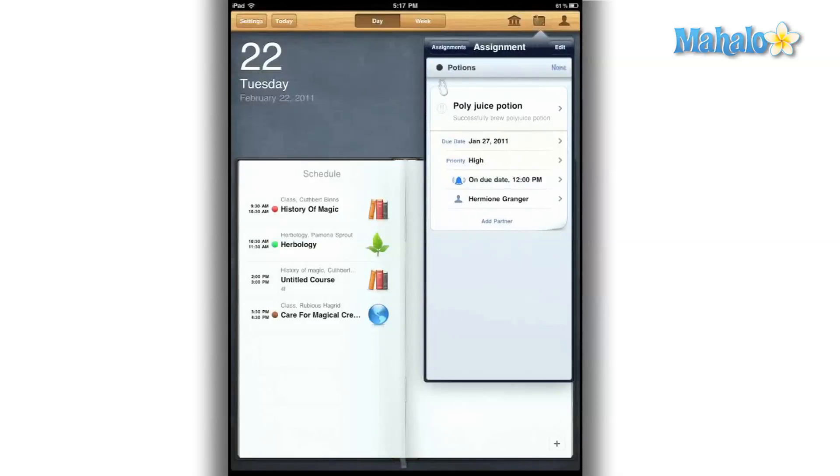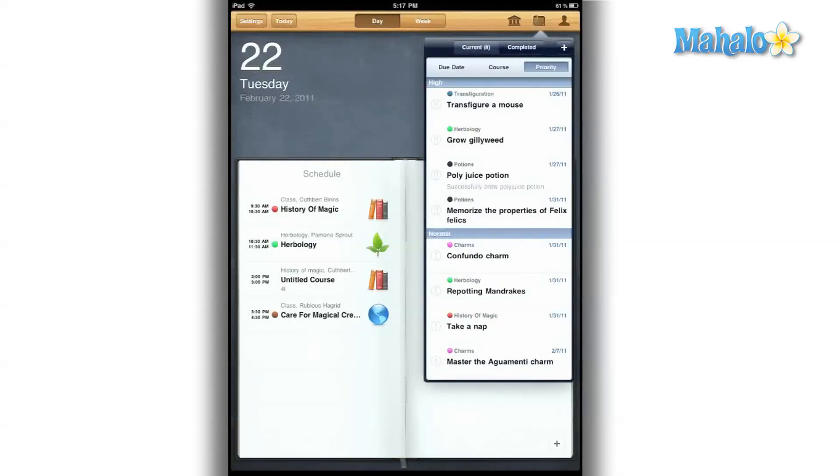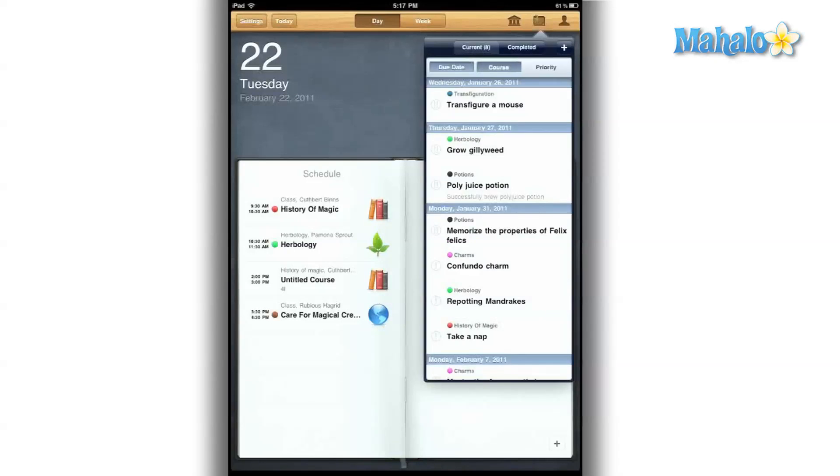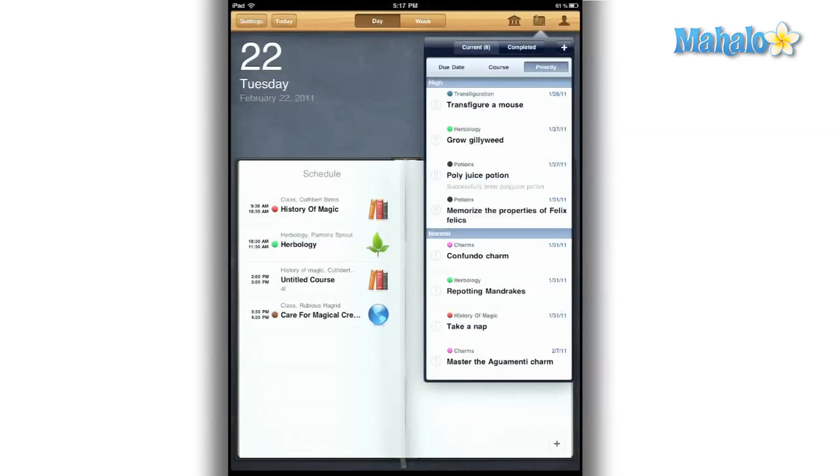I can view assignments by due date, by course, or if I'm backed up, I can sort them by priority.